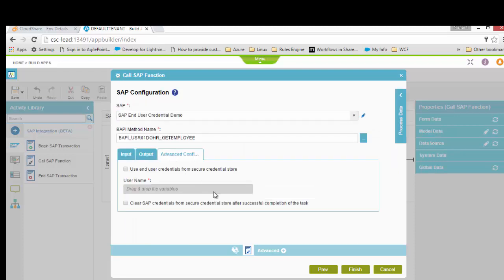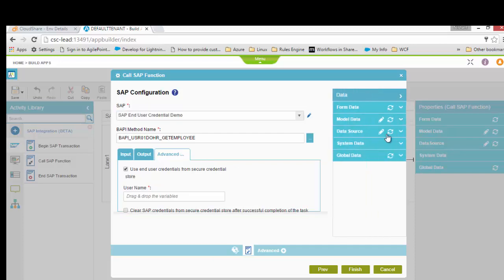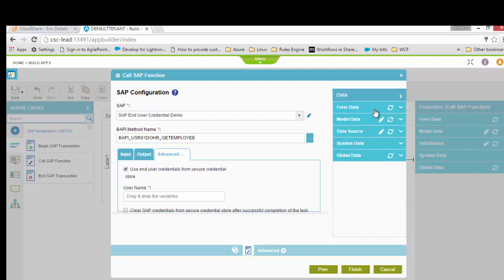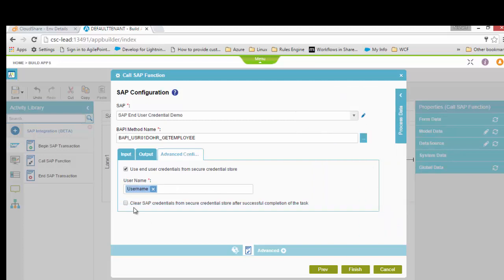Depending on the credential type selected — if I selected 'user' — it opens up a third tab called 'Advanced Configuration'. If I had selected the pooled account as in past demos, it would only show me the Input and Output tabs. I specify the mapping: pass Employee Name and get back the Employee Number, storing it in Temporary Employee ID as a process field.